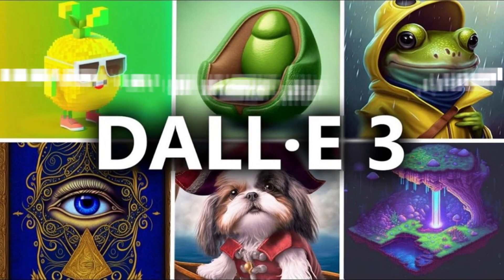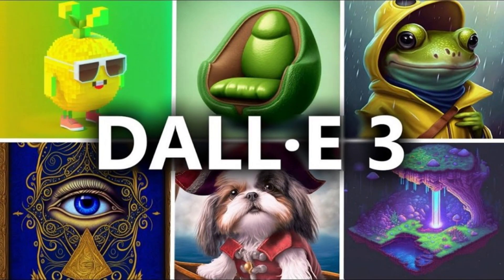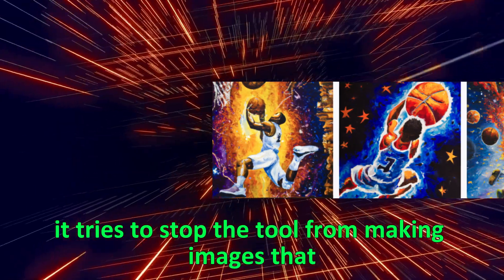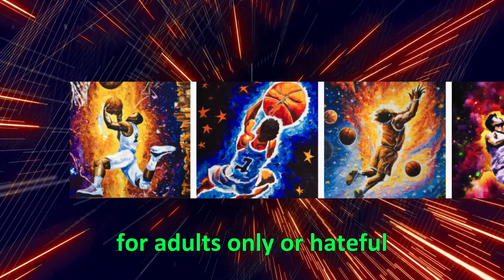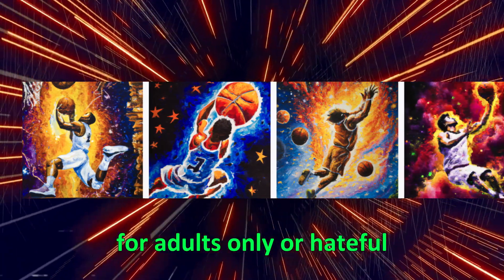Because of these issues, OpenAI has put limits on DALI 3. It tries to stop the tool from making images that are violent, for adults only, or hateful.